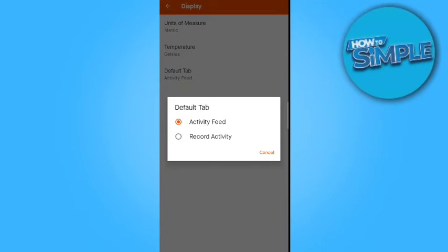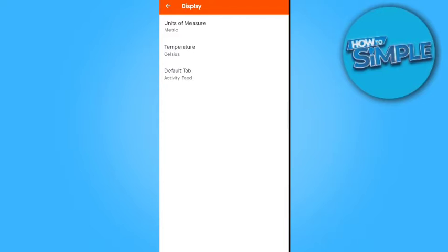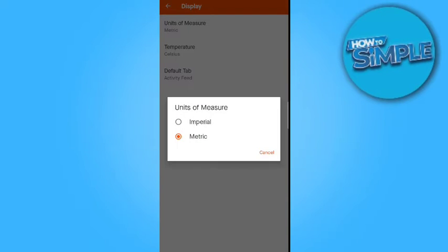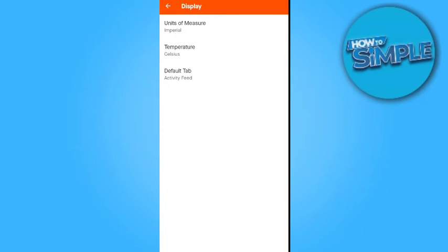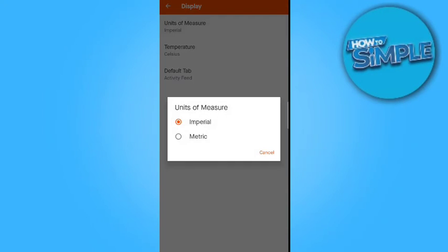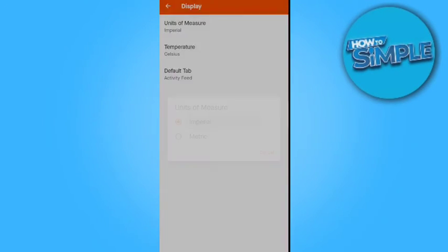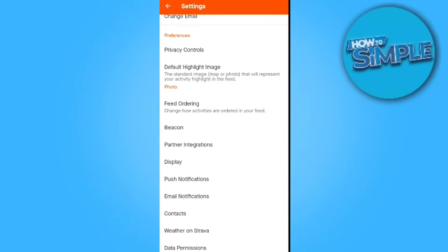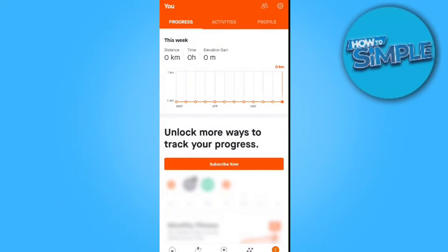Now refresh the page once. Here is the result, guys. Unit has been changed to mile per hour. Thank you so much for watching. Leave a lovely comment if you liked. We'll meet again in the next video. Till then, goodbye. Thank you.